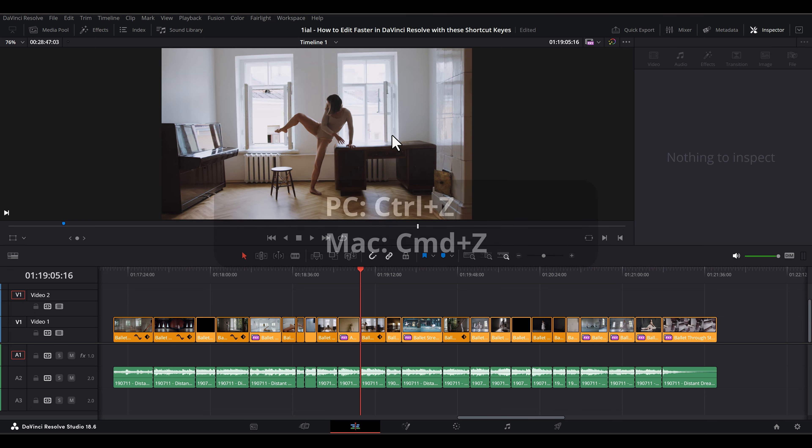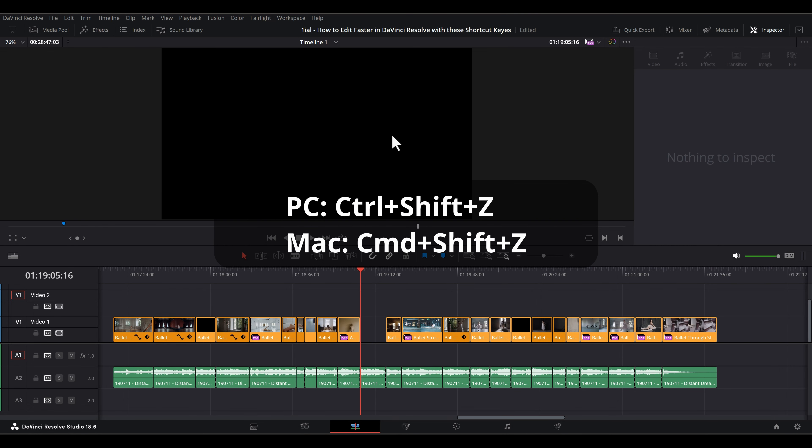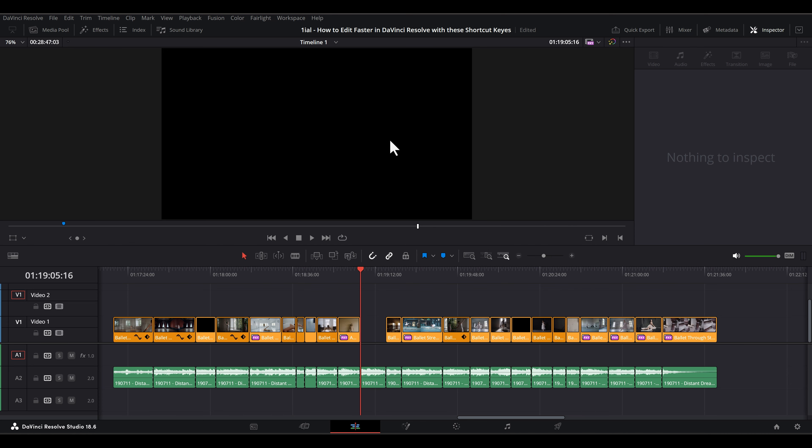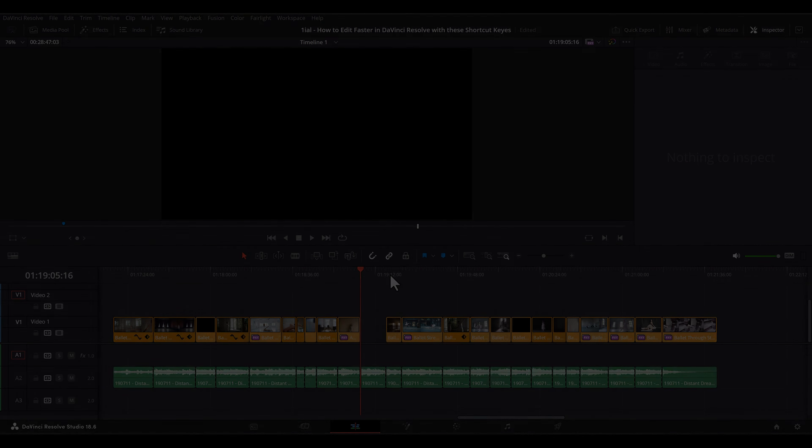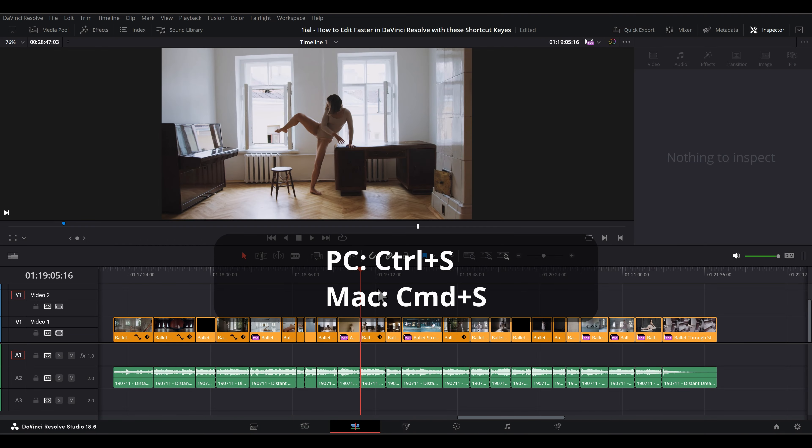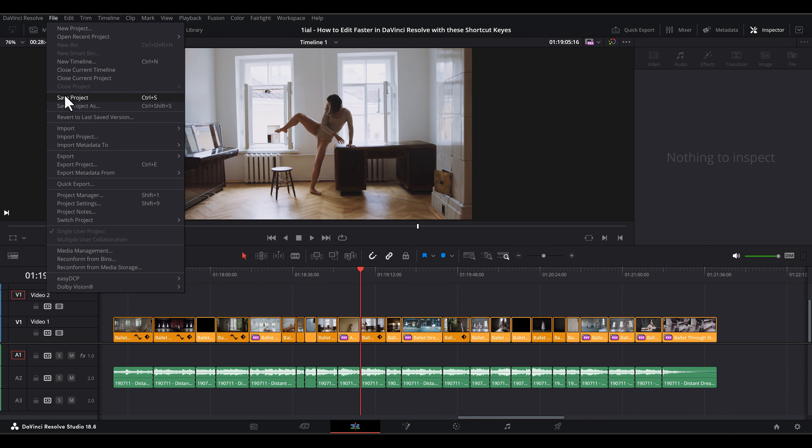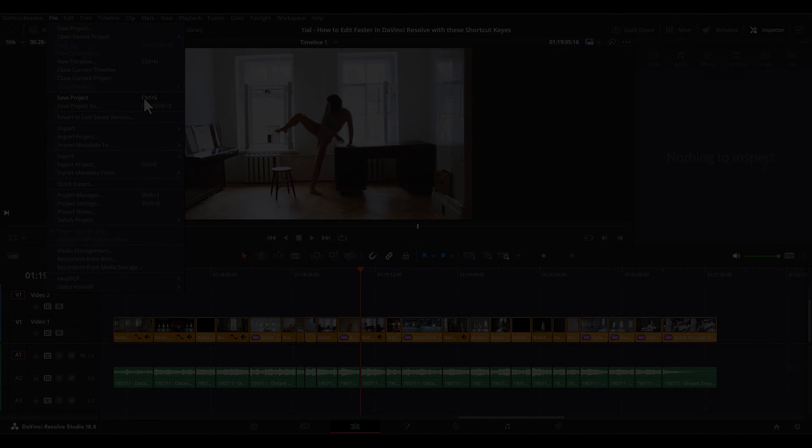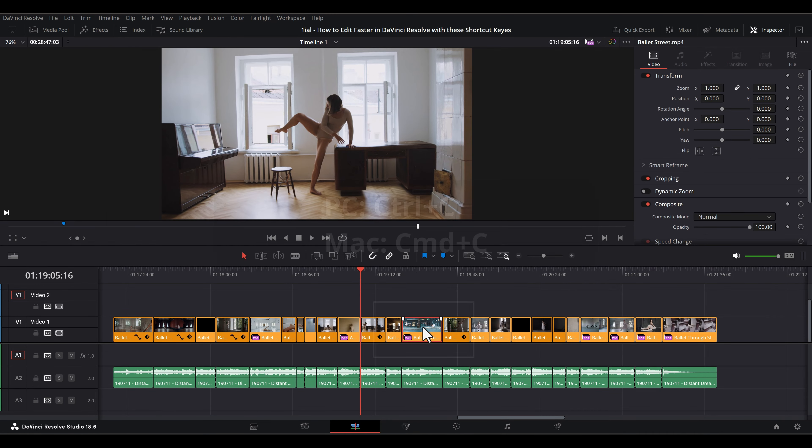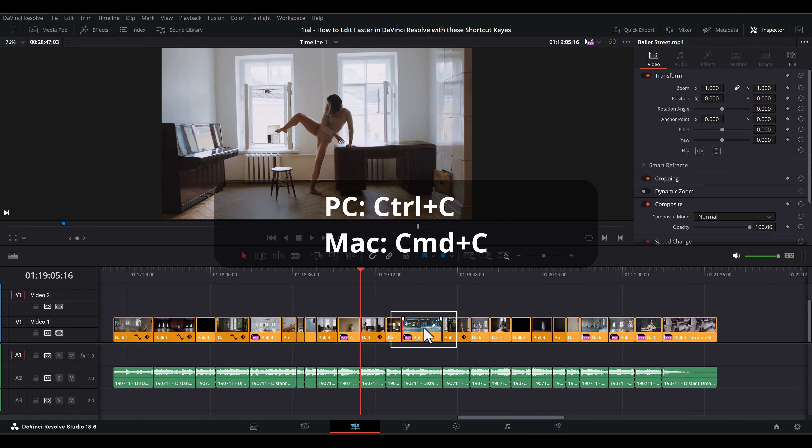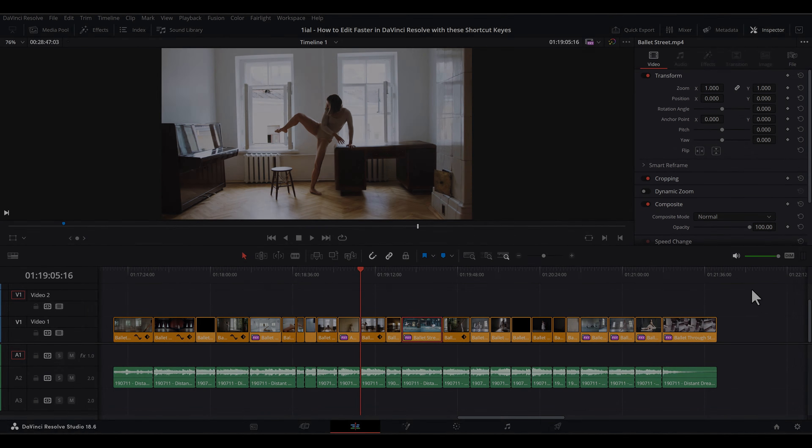It undoes what you just did. Ctrl-Shift-Z or Command-Shift-Z. This is redo. It redoes what you undid. Ctrl-S or Command-S saves your progress. Ctrl-C or Command-C copies selected clips.